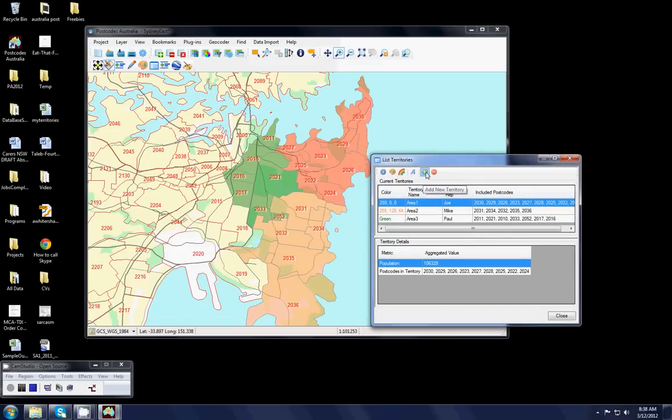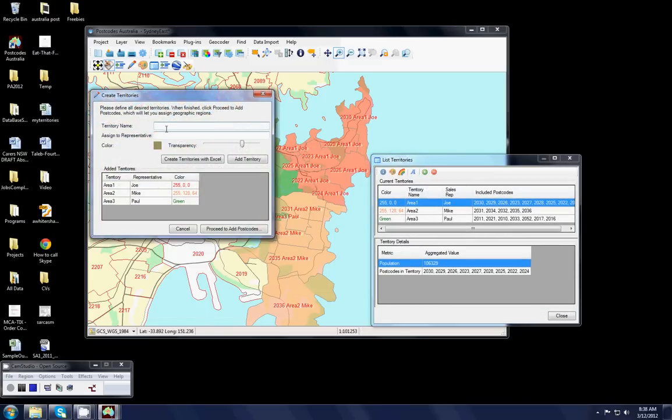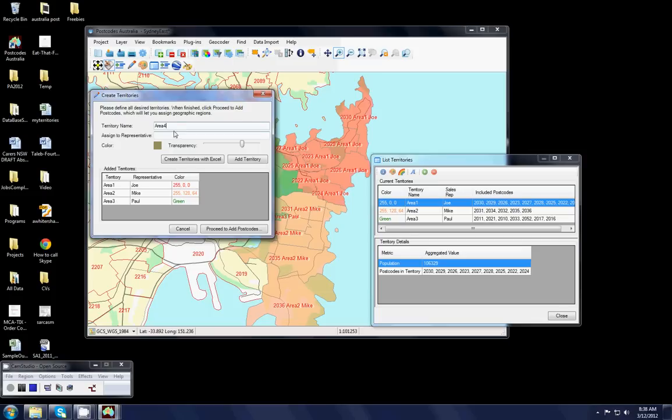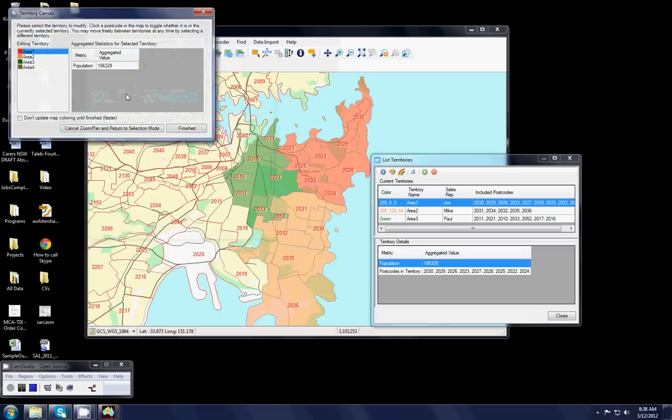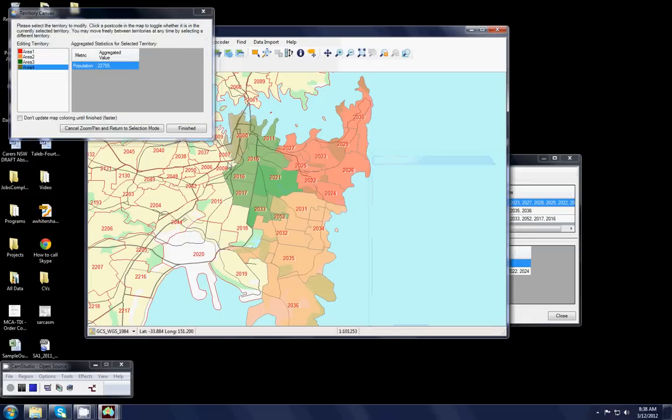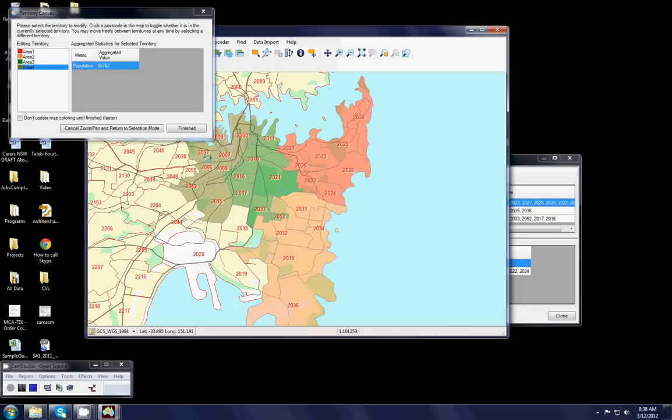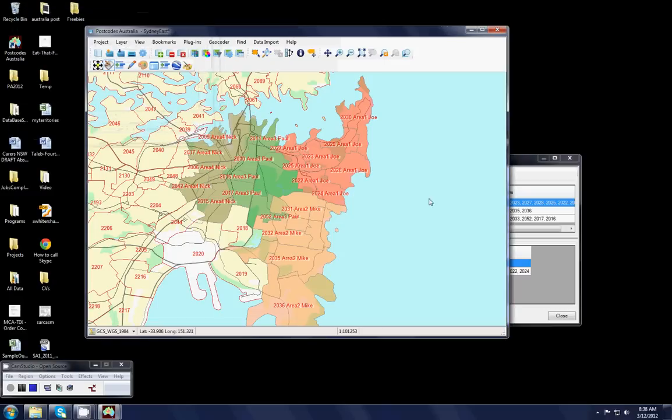At this stage also you can add an additional territory or take one away. So if I want to add another territory, it will come back into this window, which is my territory canvas. I'm going to call this area 4. It always helps if I can spell. And I'll give that one to Nick. Add the territory. And as soon as I hit proceed to add postcodes, you'll see that I've now got my fourth territory option up there. And I simply start adding away. And I've finished.